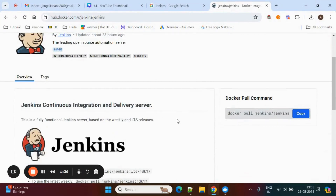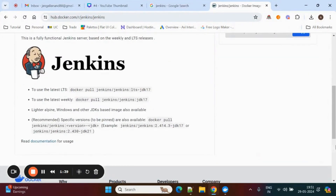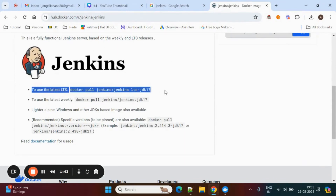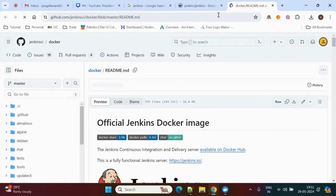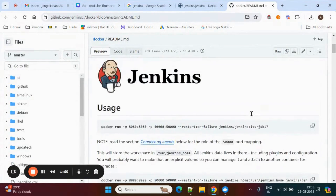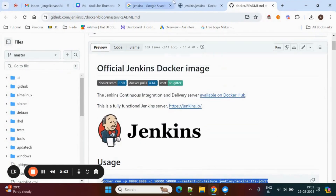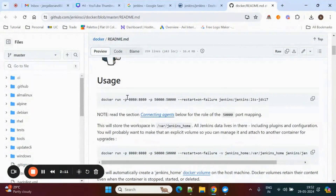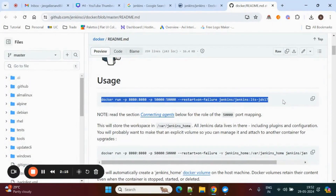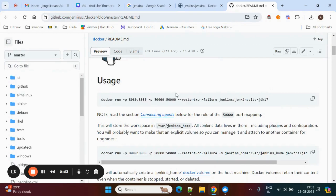We'll see how to pull this Jenkins image into Docker. If you see here, they mentioned to use the latest LTS with this docker pull command. You can also go with the official documentation. If you do docker run instead of docker pull, it will perform two operations — first it will pull the image and then start running the Docker container. In this command, 8080 is the host port, 50000 is for agent purpose, and they mention the image name.